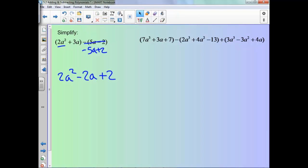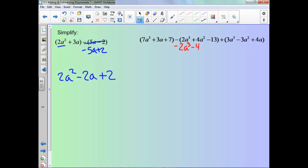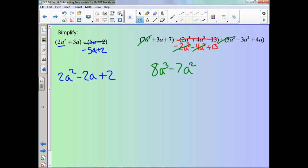Now this one, it's the same idea. Let's go ahead and get rid of this negative so you don't have to worry about it. Let's combine our cubes: 7a³ minus 2a³ is 5a³, plus 3a³ gives us 8a³. And if it helps we can cross them off as we go — it doesn't matter the order. Now look at your squares: negative 4a² minus 3a² is negative 7a². Our a's: 3a plus 4a is 7a. And 7 plus 13 is 20.